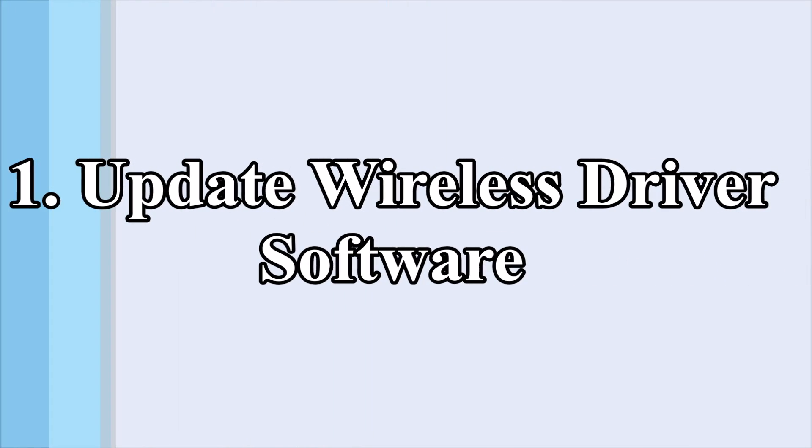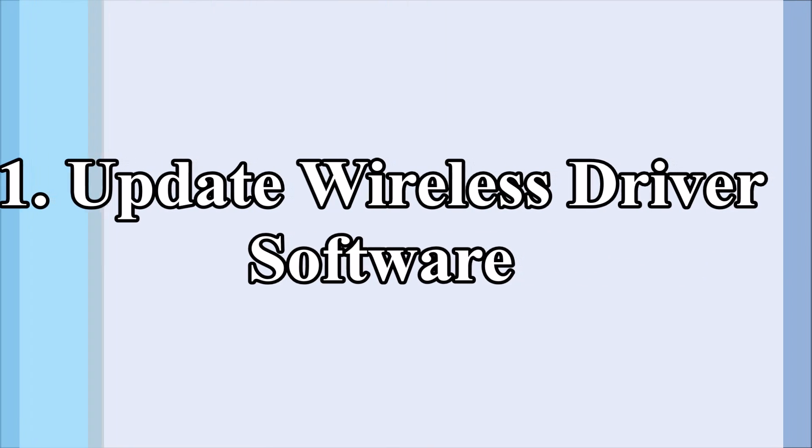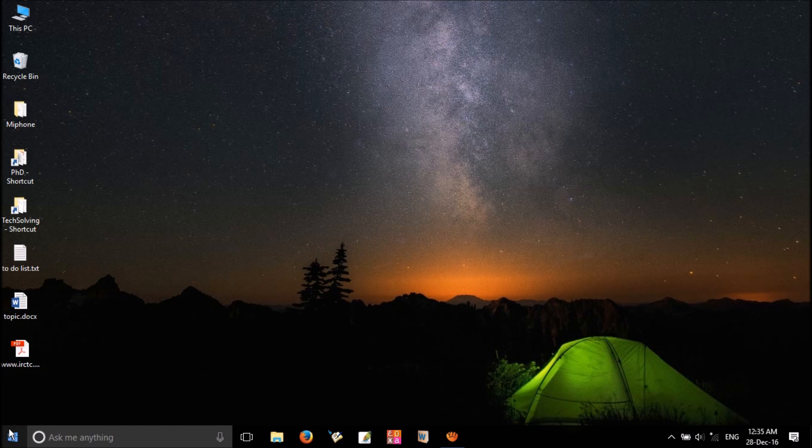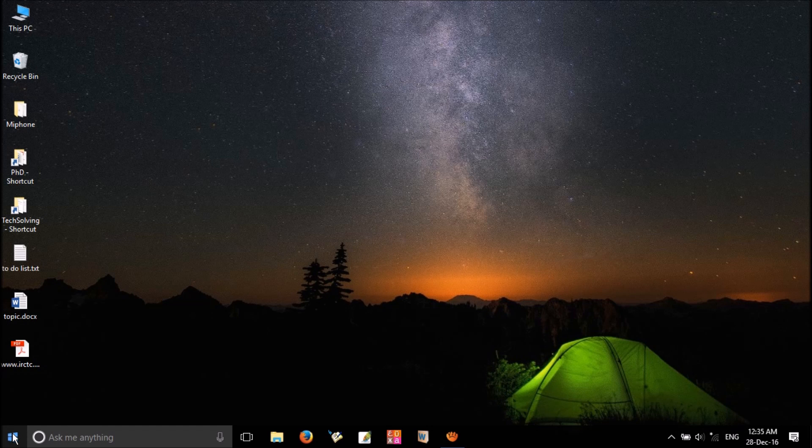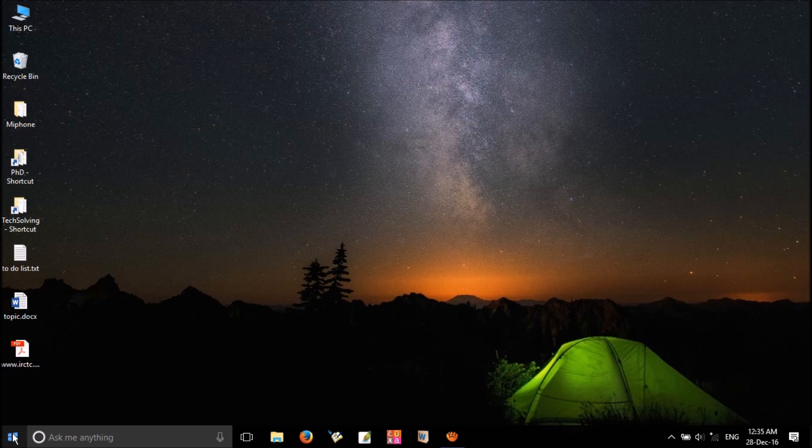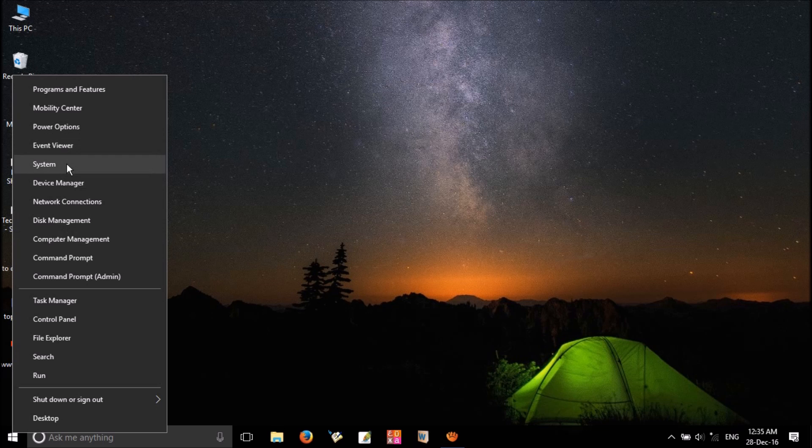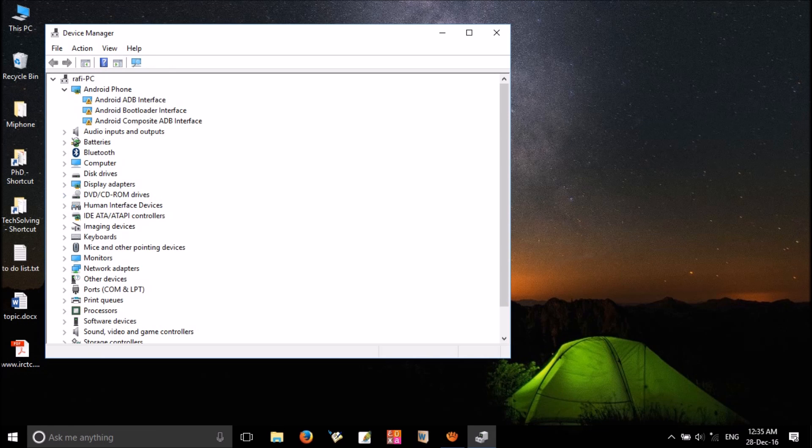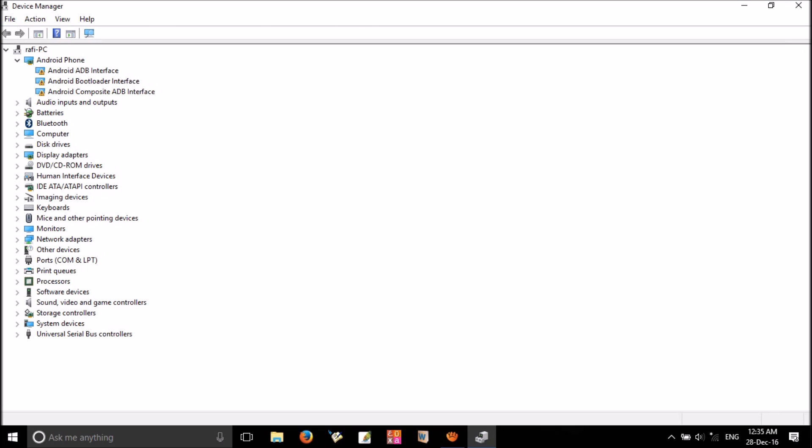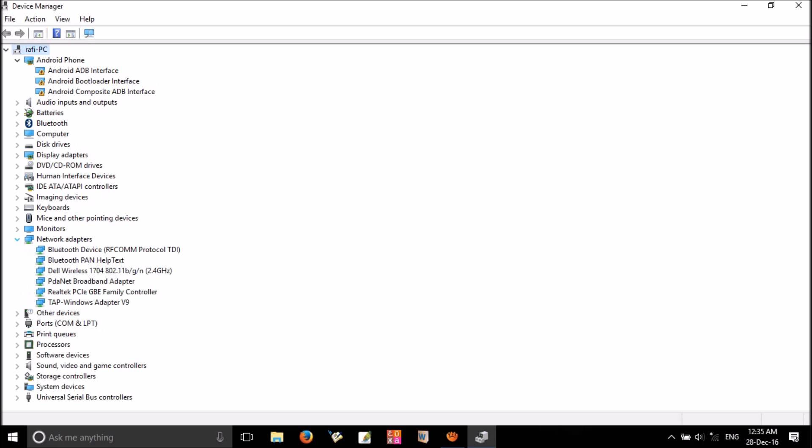First method: update wireless driver. Right-click on Windows icon, from this list select Device Manager. Here you can see Network adapters, click to expand it. Now you can see something named wireless or network adapter. In my computer, it's Dell wireless. Just right-click on that and uninstall.